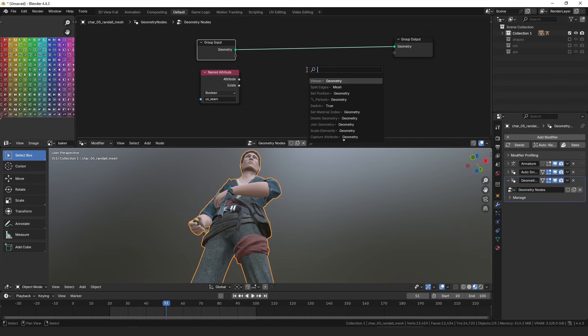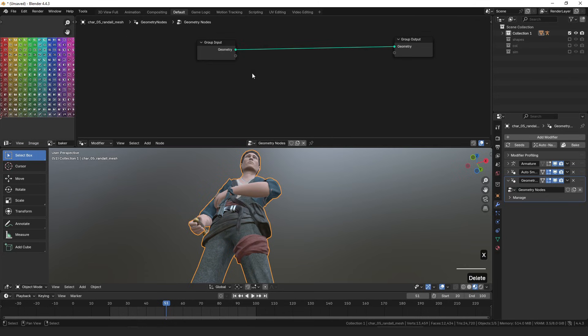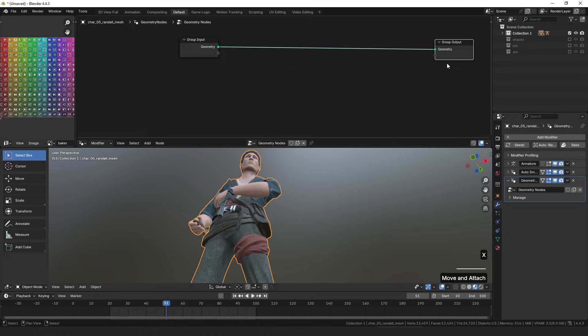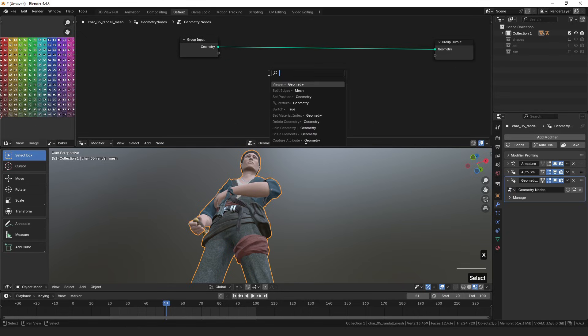However, you can also generate UV maps in geometry nodes, so you might not always have that seams attribute. So a more generic way to do this...